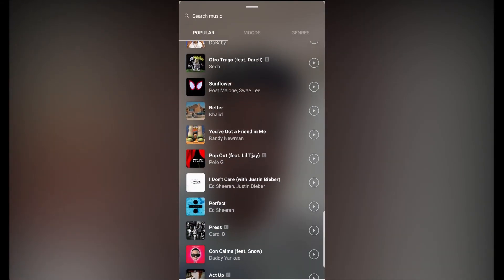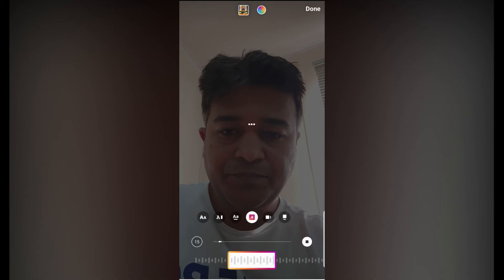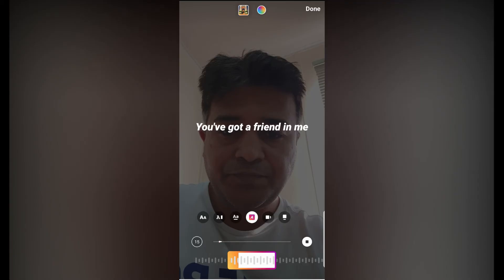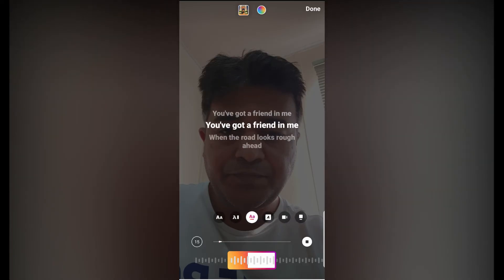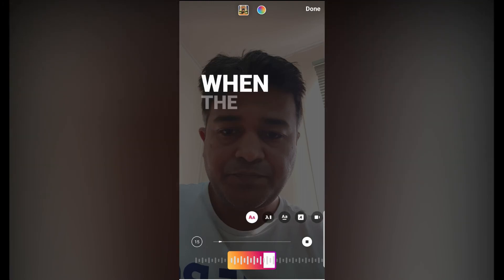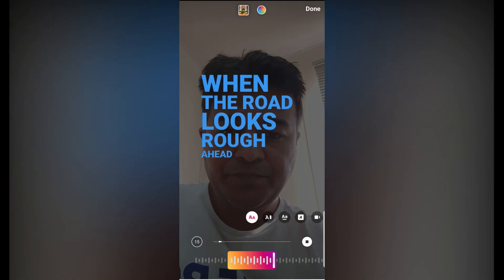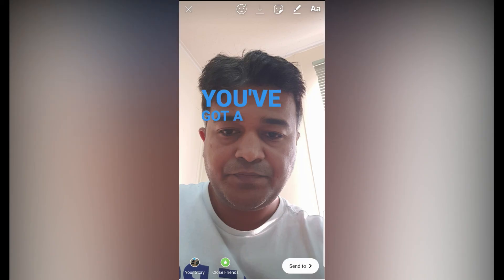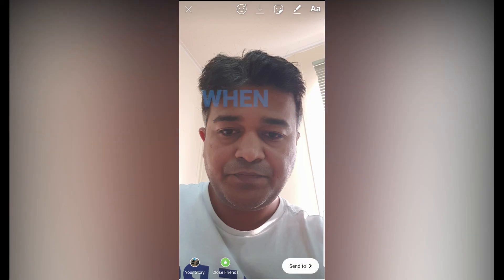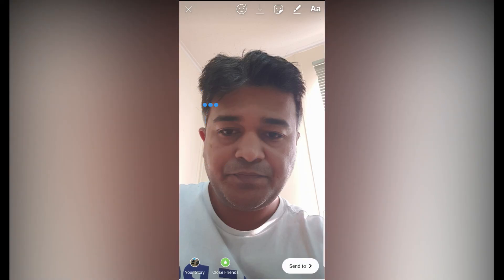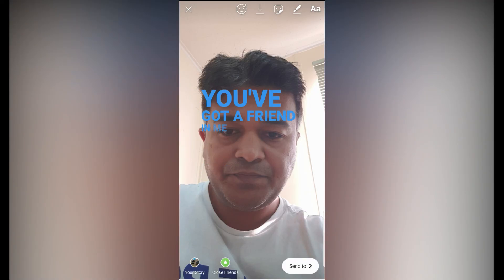Choose a music, and again you can choose like we did in the previous account — you can also change the color. That's all — you click done and send to your stories. So that's all guys — likewise you can use this lyrics feature in Instagram stories for your next post. Hope you like this video. If you like it, please like the video; if you don't, please tell me in the comments. Thanks for watching and see you in the next video.